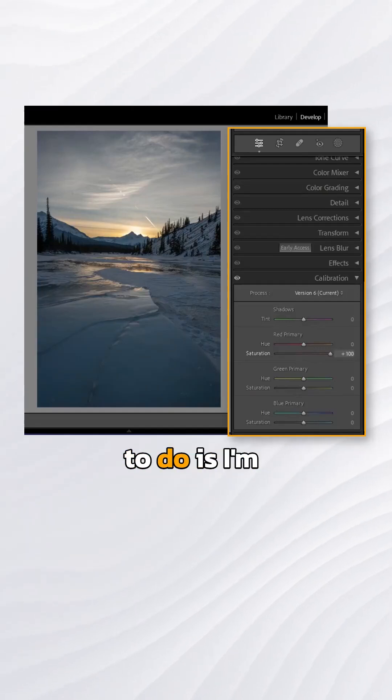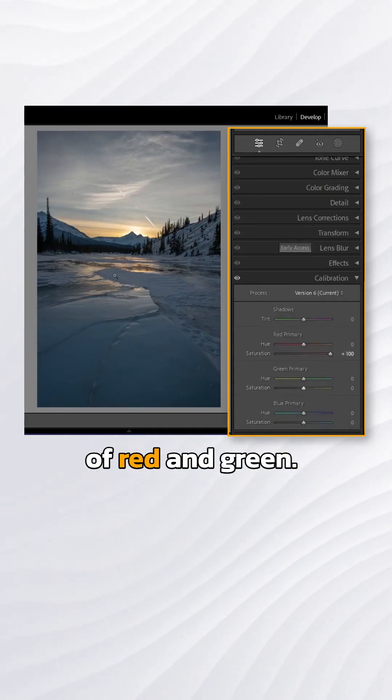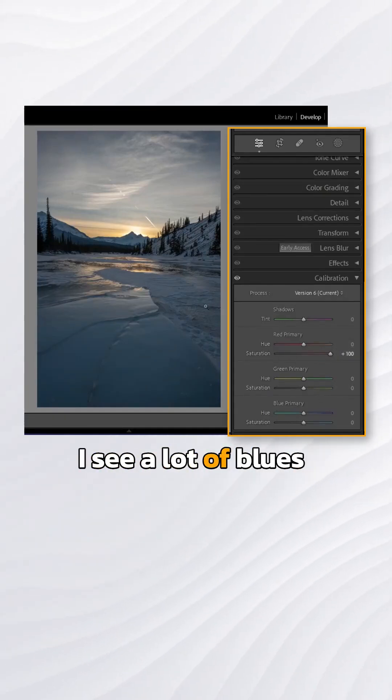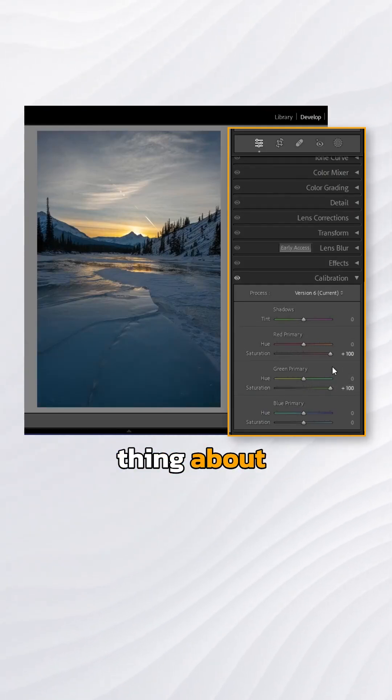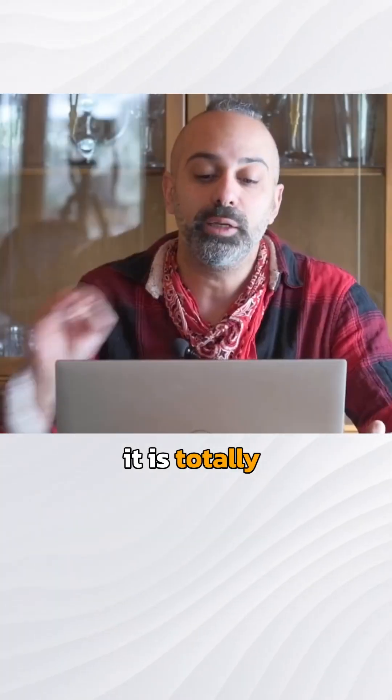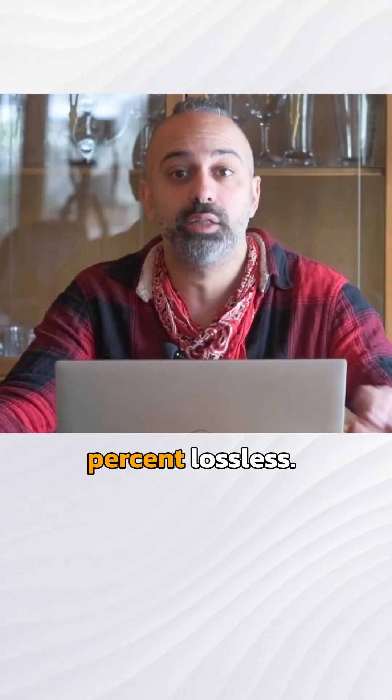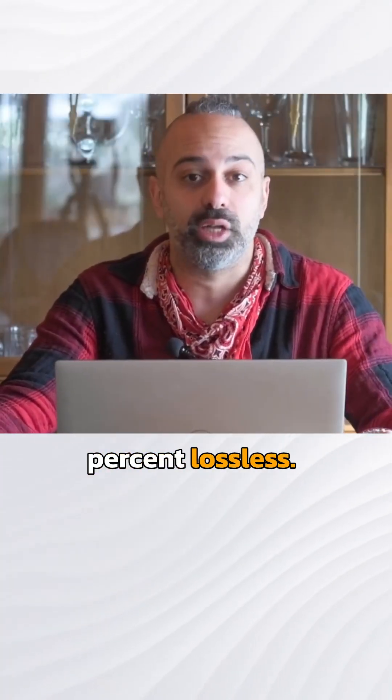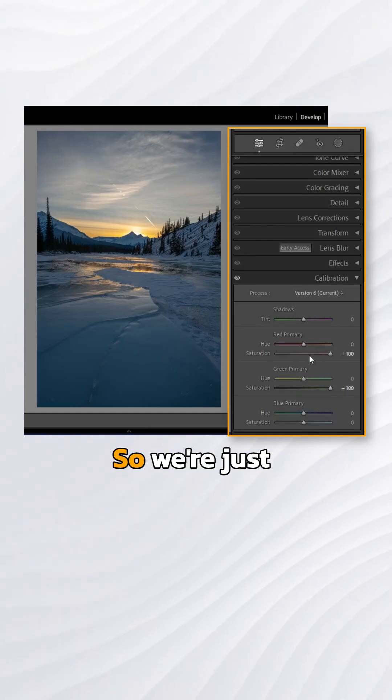What I'm going to do is boost the saturation of red and green. I see a lot of blues already, so I'm going to boost the saturation all the way to 100. The beautiful thing about the calibration system is that it is totally and 100% lossless. This is why this tool is very powerful.